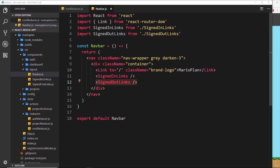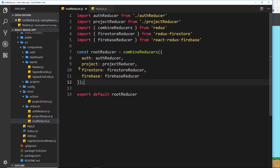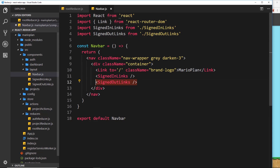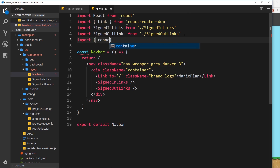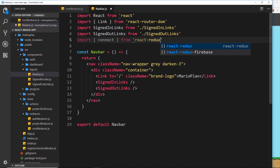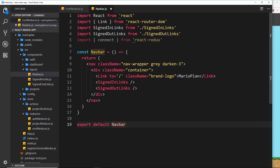First we need to connect to the Redux state. We don't need to use Firestore connect for this one because we're not connecting to Firestore — we just want to access the firebase property on our state to see whether a user is logged in or not. So we just need to connect to our Redux state. Let's import connect from react-redux.